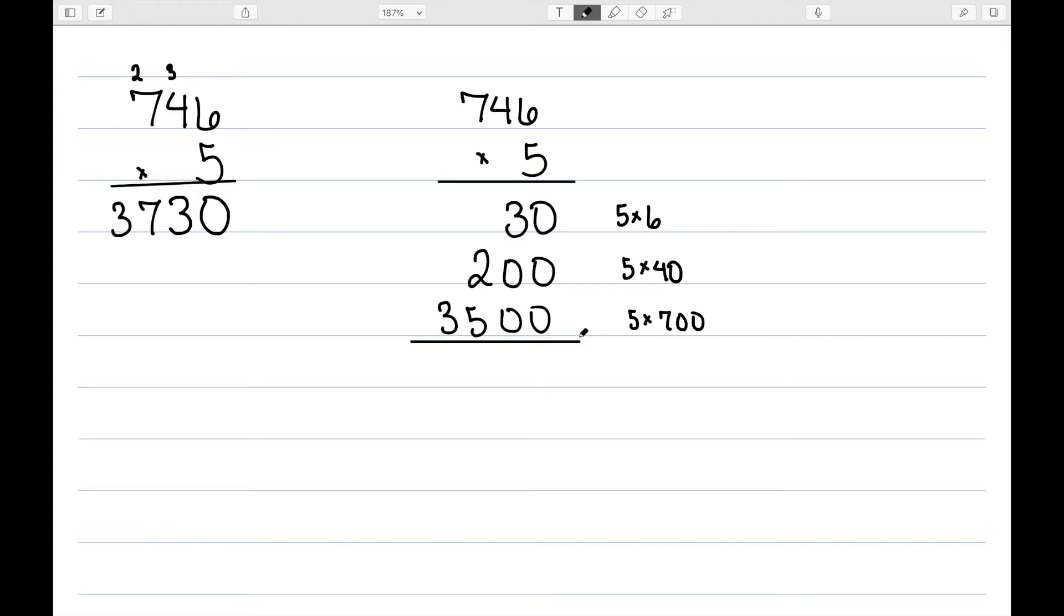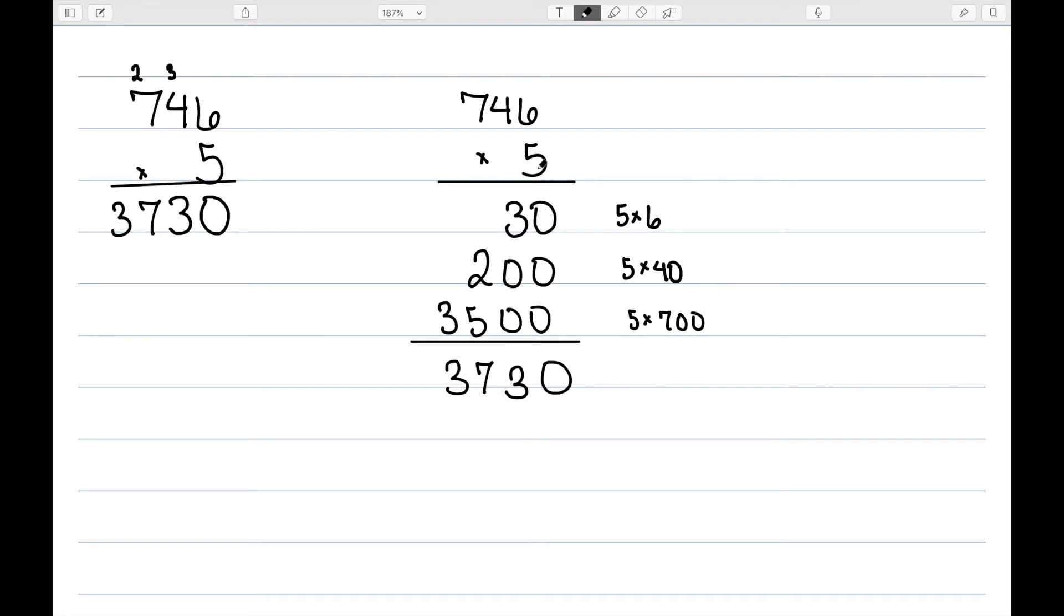And we then add those up. When we do, we have a 0 there, a 3 there, a 7, and a 3. So we get the same results. But the idea is, here, I don't have to worry about the carrying that involves multiplying and then adding the carrying part. Instead, we just go ahead and multiply and then add it all up at the end.